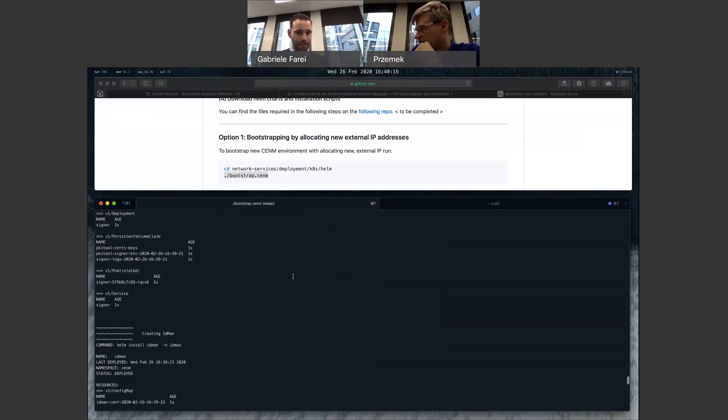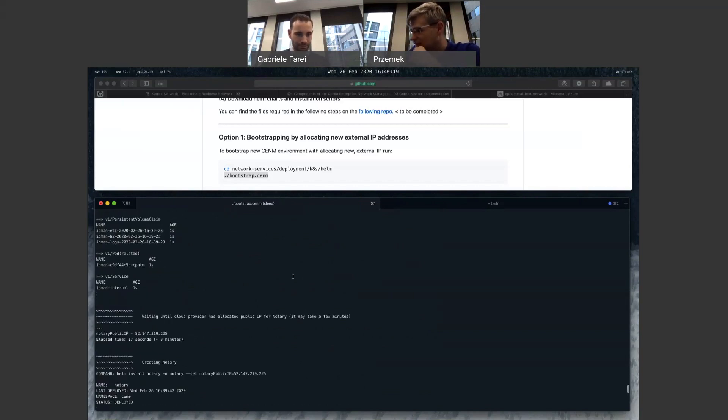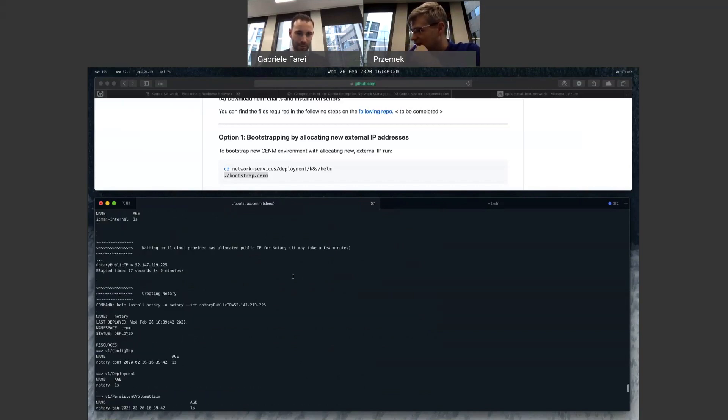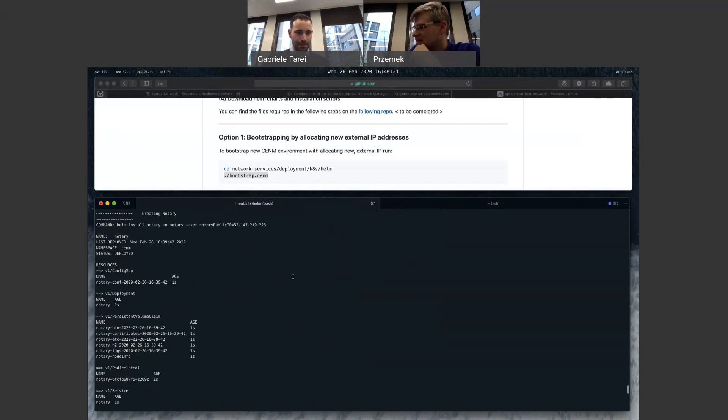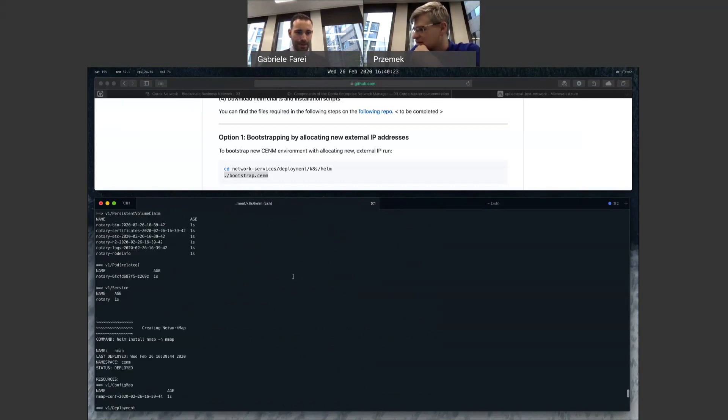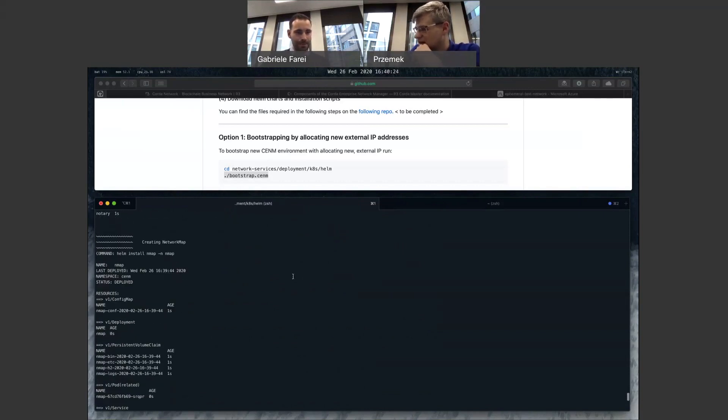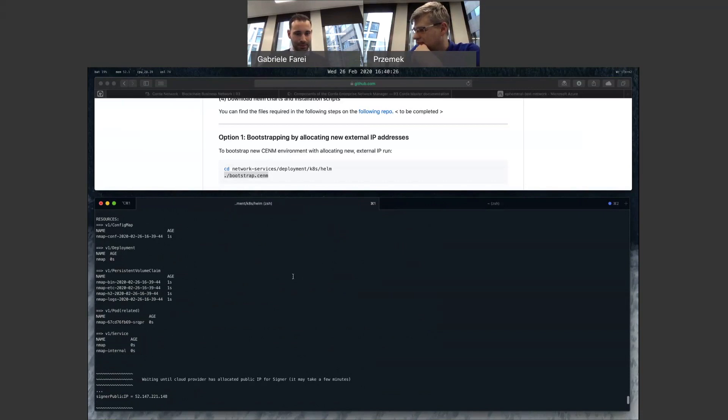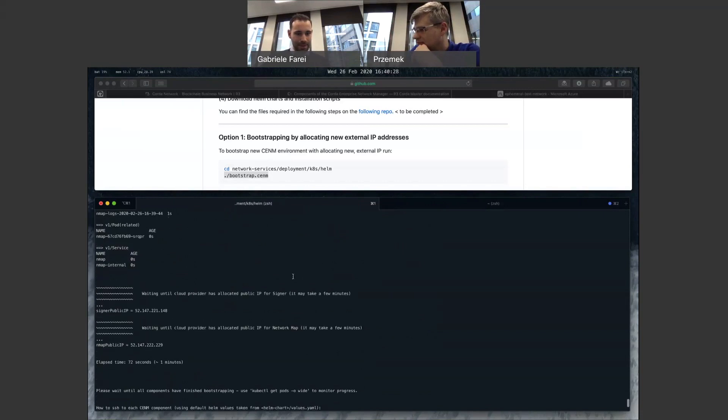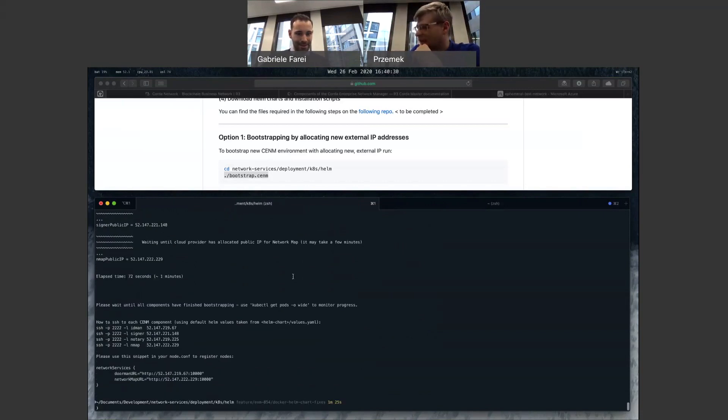Yep. And then identity manager. And we're creating the notary after we receive the IP. Yes. Getting the network map. Exactly. Running. And then that's it.